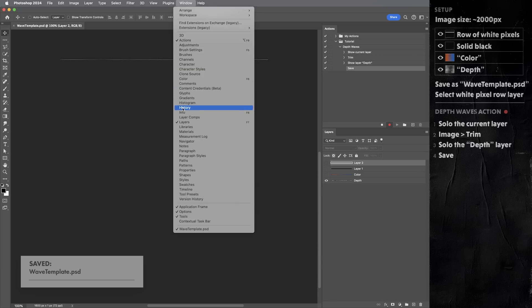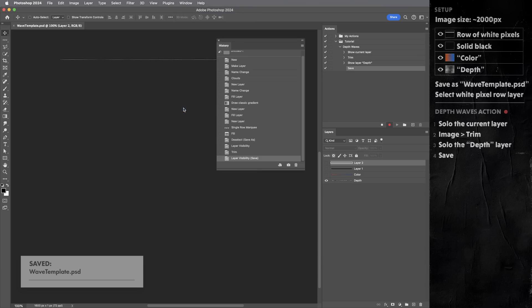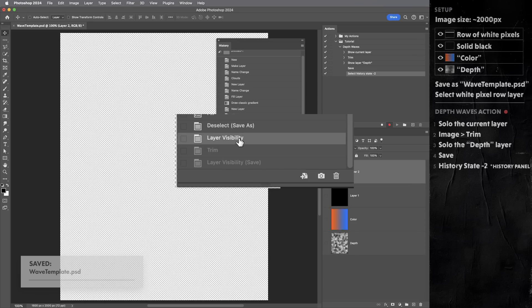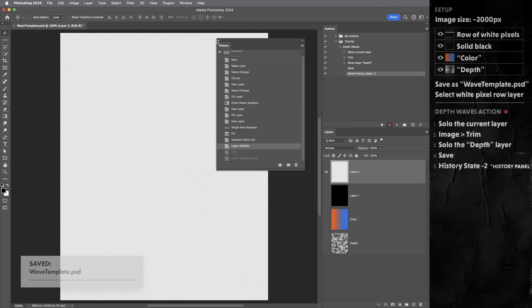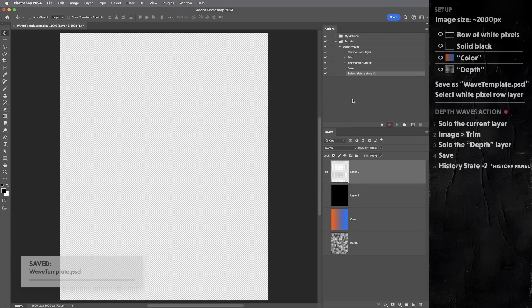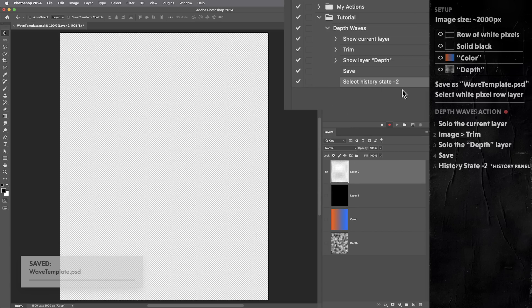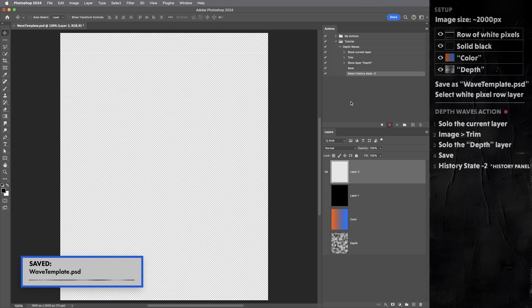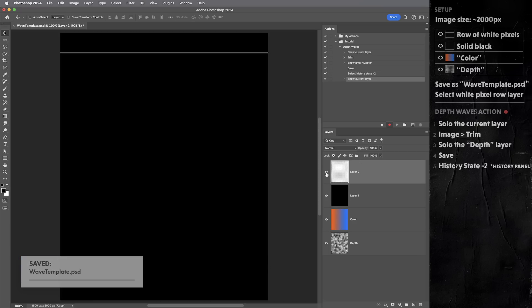This is our current state. I'm gonna go two steps back, which should be the layer visibility command, and click on that. And that should register in the action as history state minus two, which is the equivalent of hitting undo twice. And meanwhile, the saved image is still this single row of pixels. Then I'm gonna option or alt click on this eyeball again to un-solo this white stripe layer.